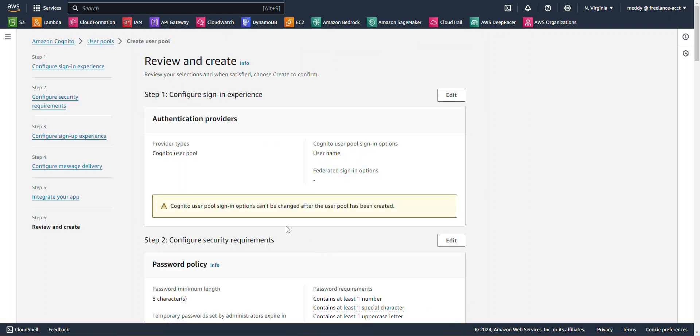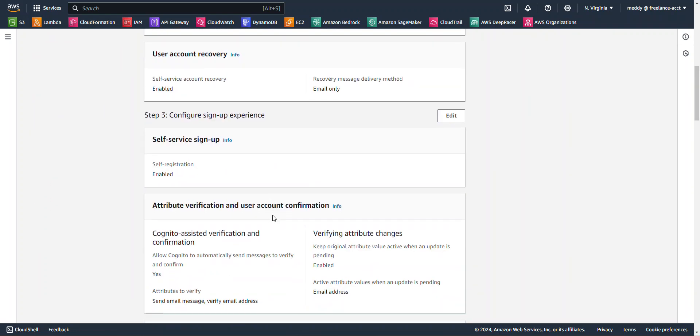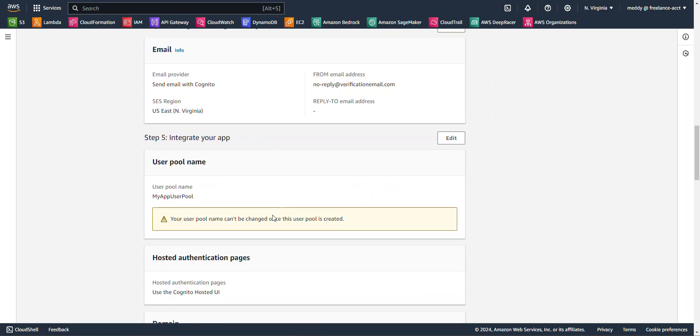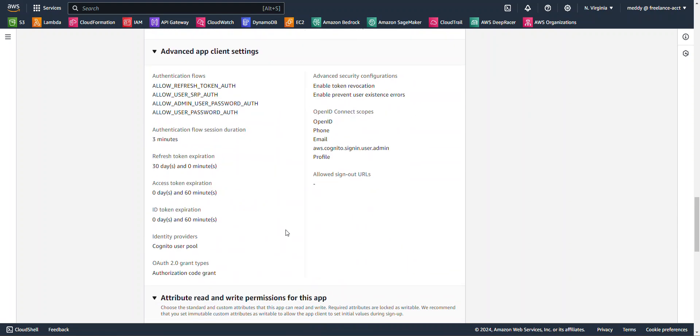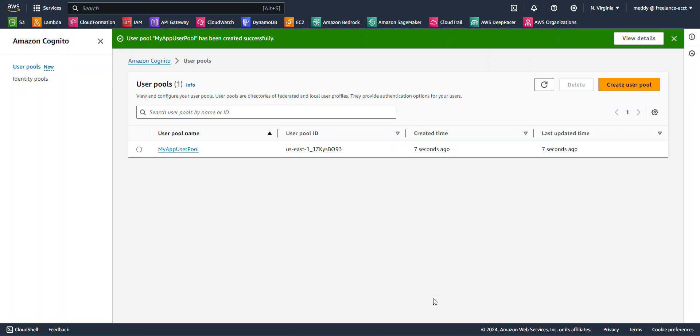Now we're on review and create. Everything here looks good. Scroll all the way down to the bottom and hit create user pool. Alright, so now we have the my app user pool created.